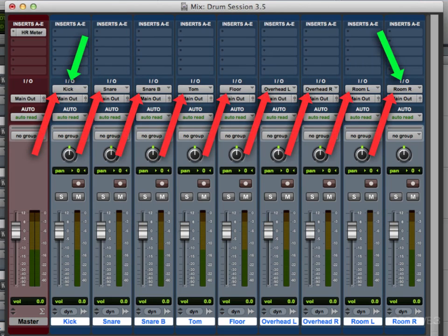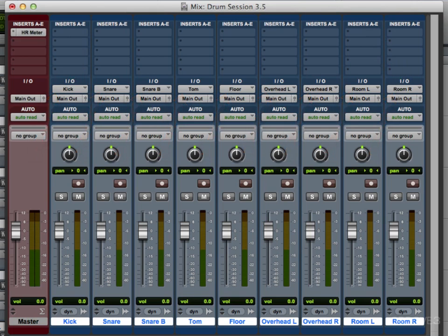And we can adjust the panning, rooms left and right, overheads left and right. And as I said before, I like to have these separate instead of being one stereo track, which would look like this. One stereo track.